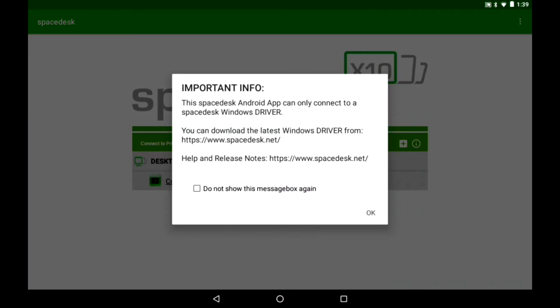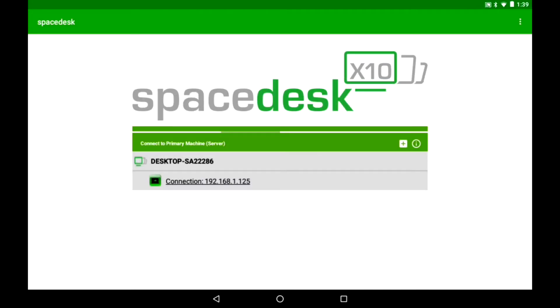Let's see what we see from here. Okay, so it can only connect to SpaceDesk Windows driver. Tells you to download it. We've already done that. So I'm going to say don't show me again. I'm going to say okay. Alright, so it's actually detected my desktop. So I'm going to go ahead and click okay on that.